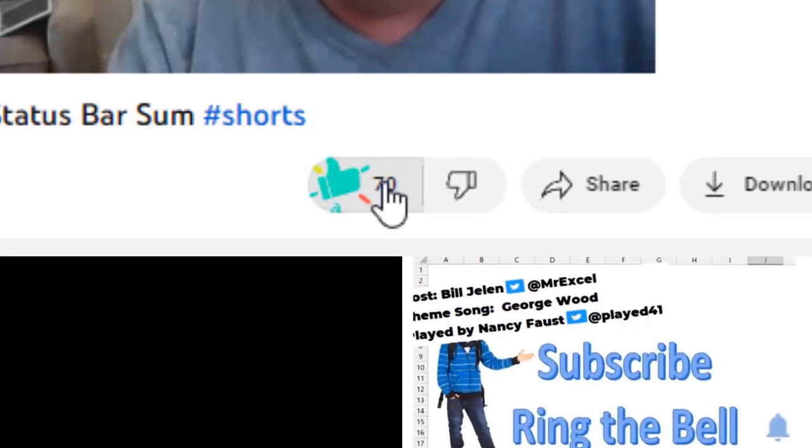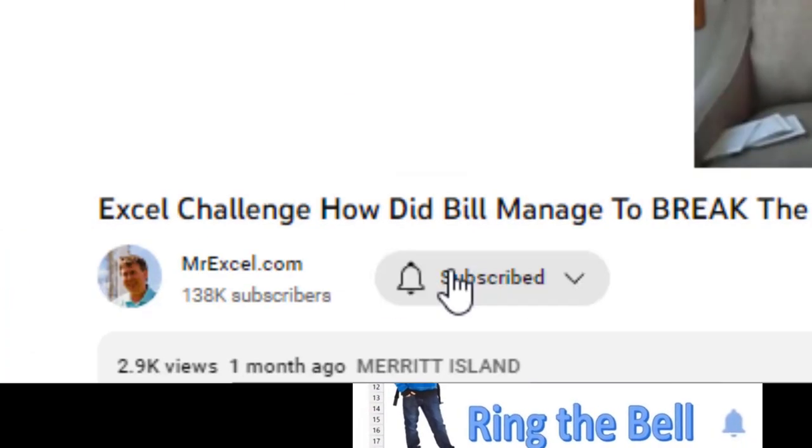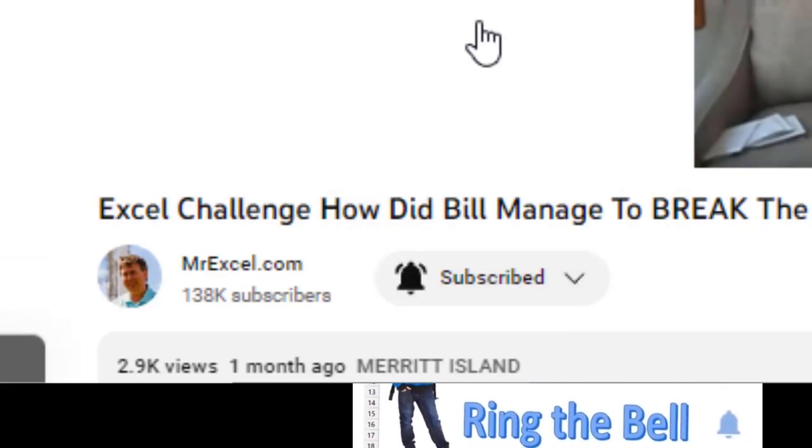If you like these videos, please down below like, subscribe, and ring the bell. Feel free to post any questions or comments down in the comments below.